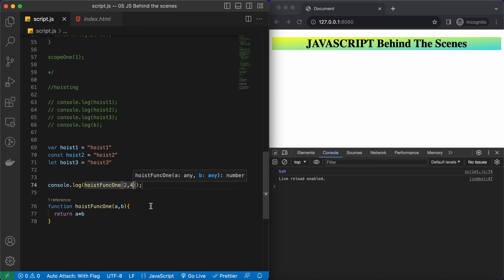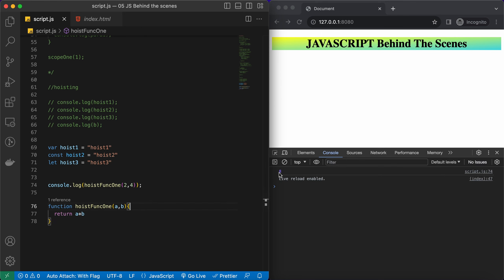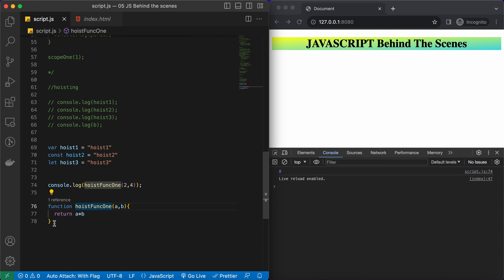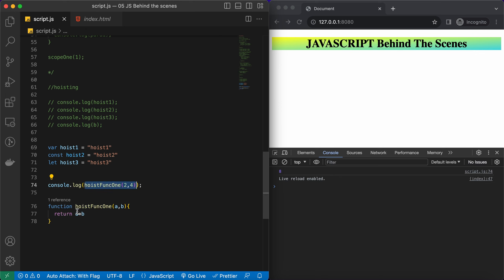We are getting the actual value 8. This works because in the variable environment, the whole function gets stored as a value. That's why when we call this function, it executes correctly even before its declaration in the code.